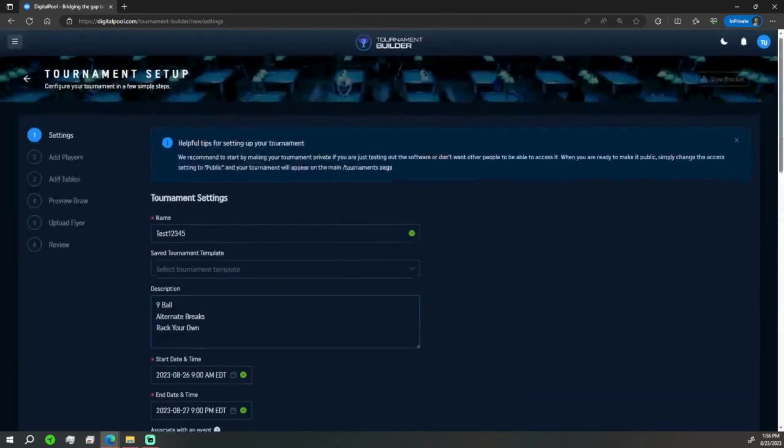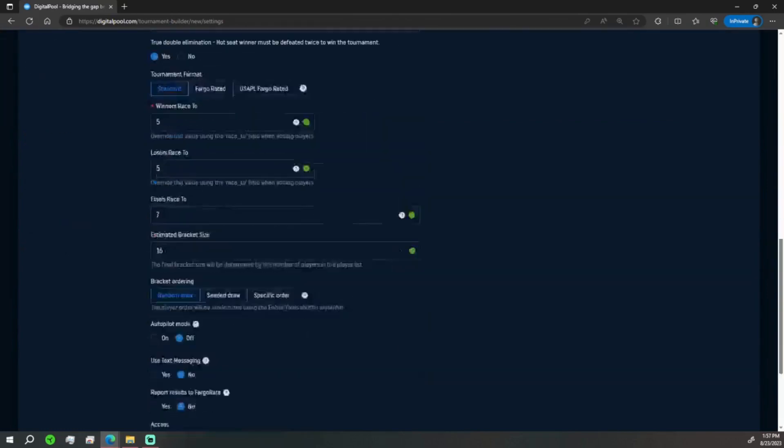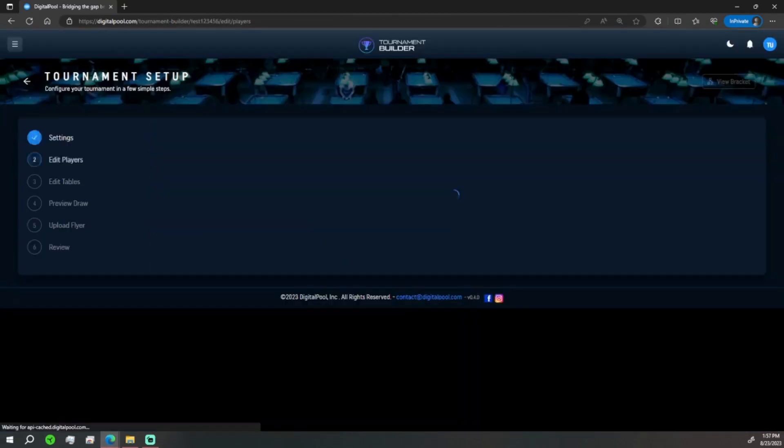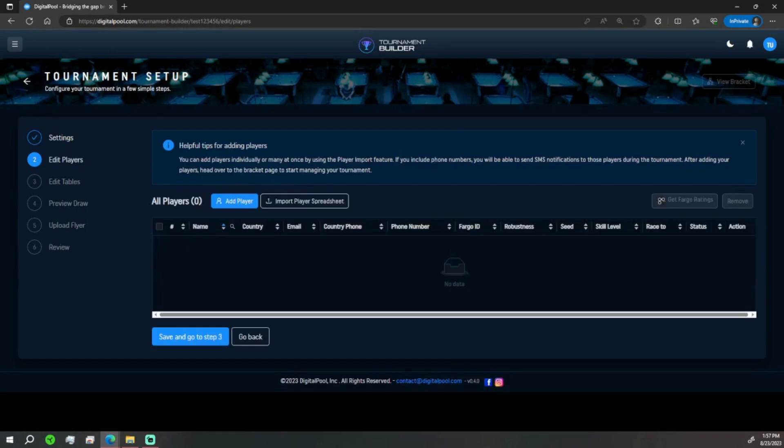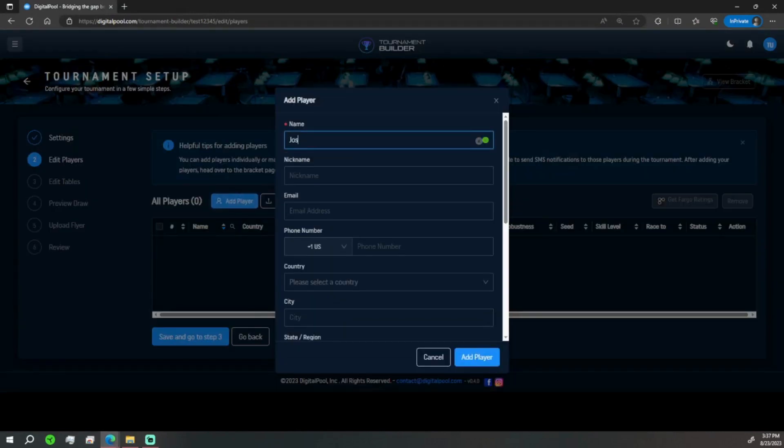Oh see, it's already telling me there's a tournament with that name, so we're just going to add on a 6. Perfect. Perfect, now we need to edit players. Here we are going to add some players. Start with a couple and then I'm going to move forward. So we'll start with Joshua Filler.